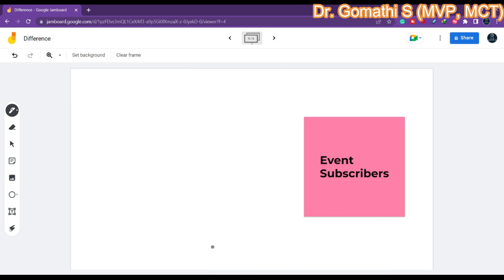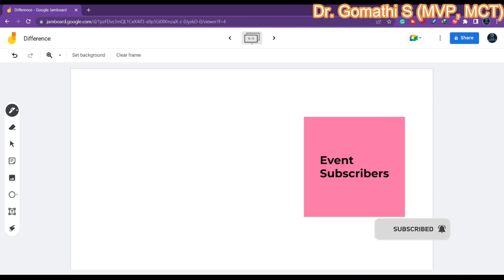And finally, let us talk about event subscribers. Event subscribers are pieces of code that are executed when a specific event is raised in Business Central, which similarly looks like a trigger. But event subscribers are typically associated with a specific object such as a page or a code unit, and they can be used to respond to events raised by that object. For example, let us say we have a page that displays a list of customers and we want to show a notification message when a customer record is modified. We can create an event subscriber that listens for the OnAfterModify event on the customer table and displays the notification message when the event is raised.